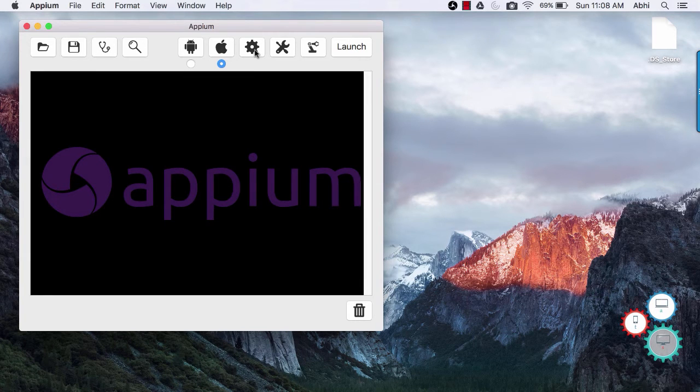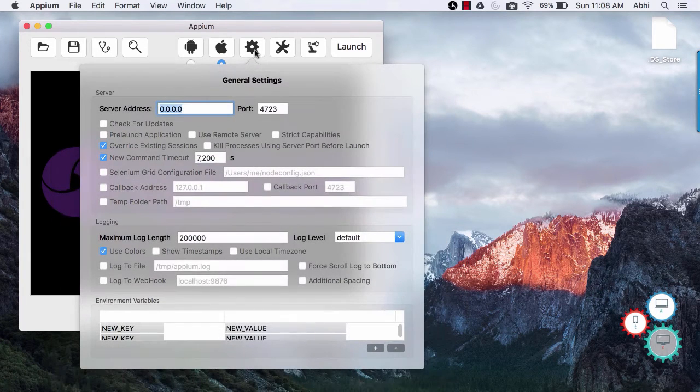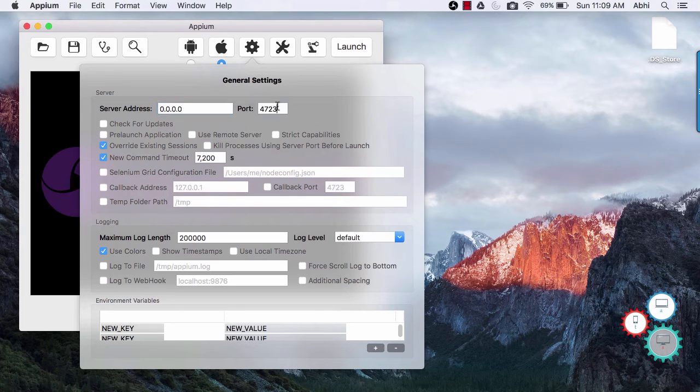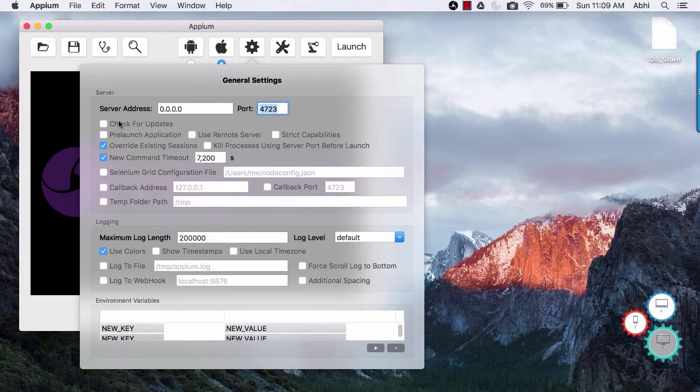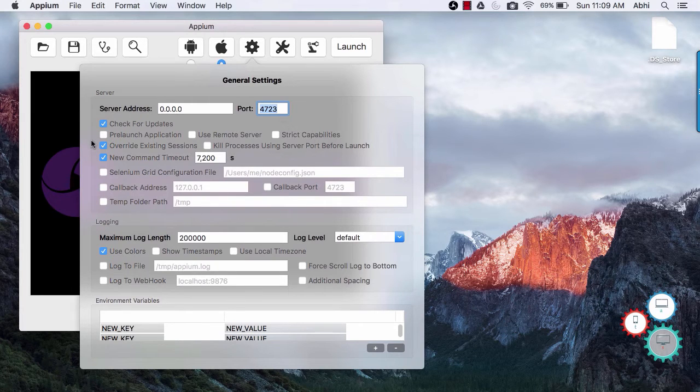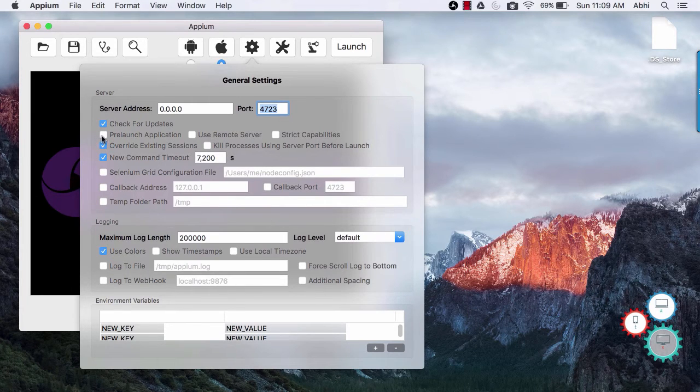Moving on to general setting icon. Here you can see default server address and port number used by Appium server. You may change if you wish. Check for updates will check for any updates every time you open an app.